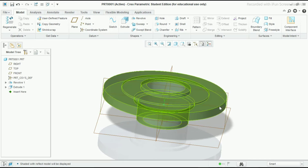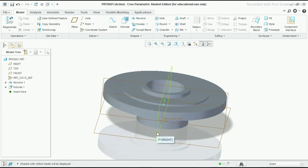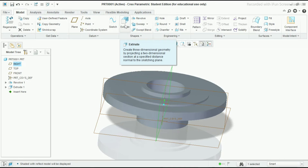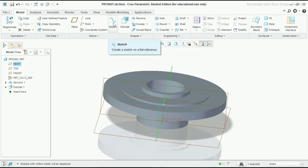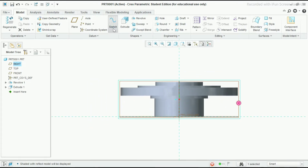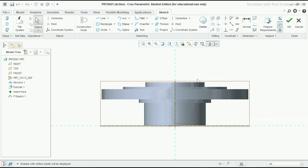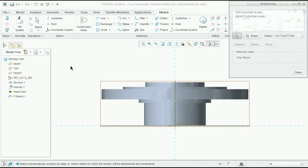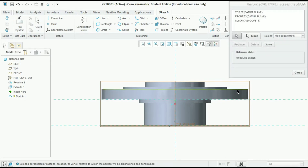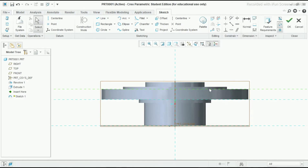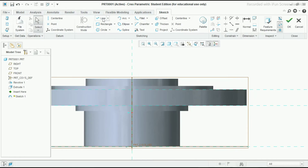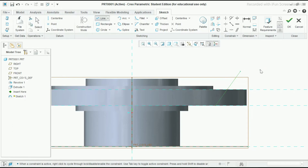Now we have to make one inclined extrusion here. Select the right plane, and this time I will use the sketch command, so select sketch and click OK. Now take the reference command, select this edge and this edge, and close it. Select the line command and draw one inclined line, then press the scroll button two times.